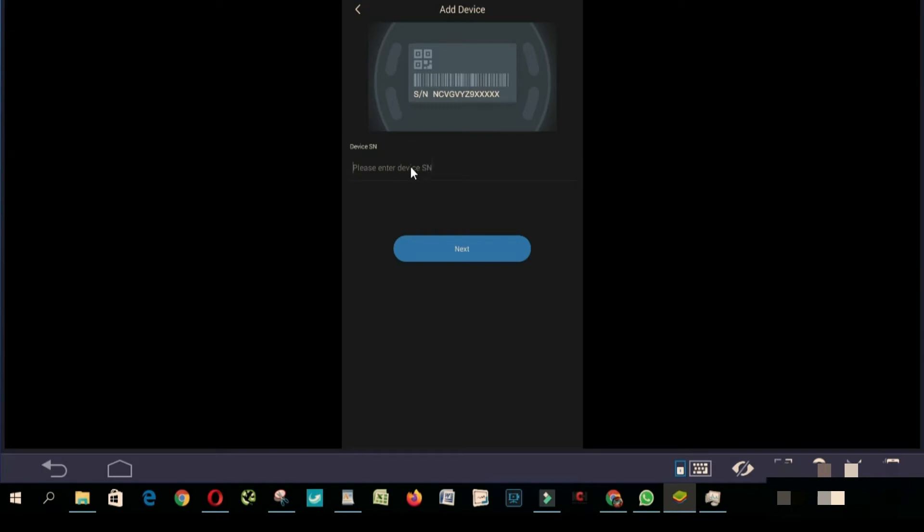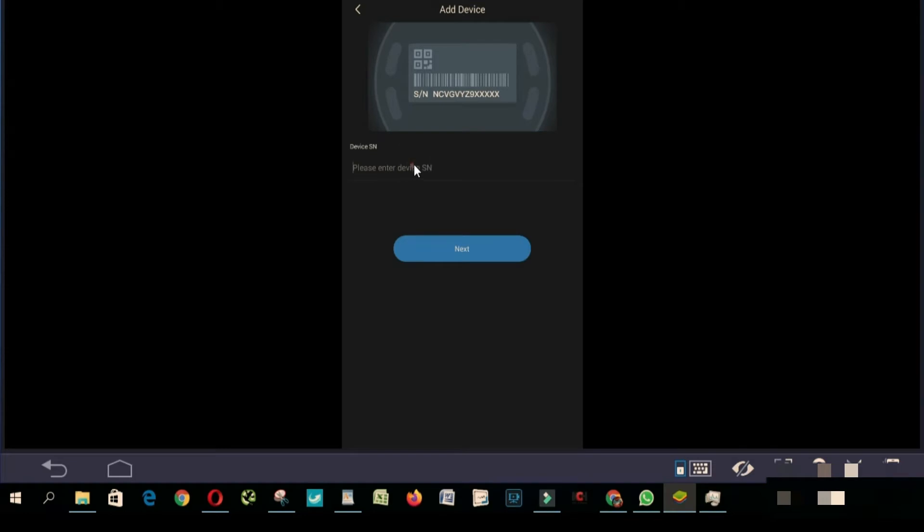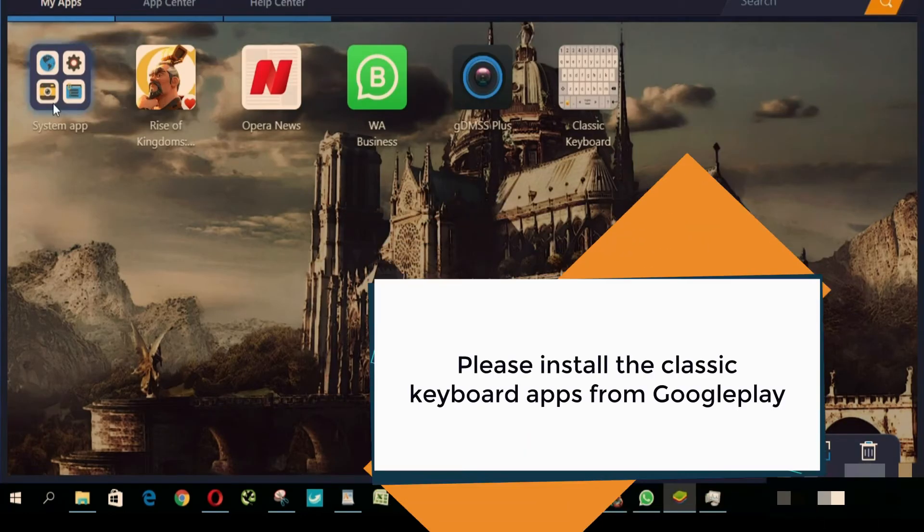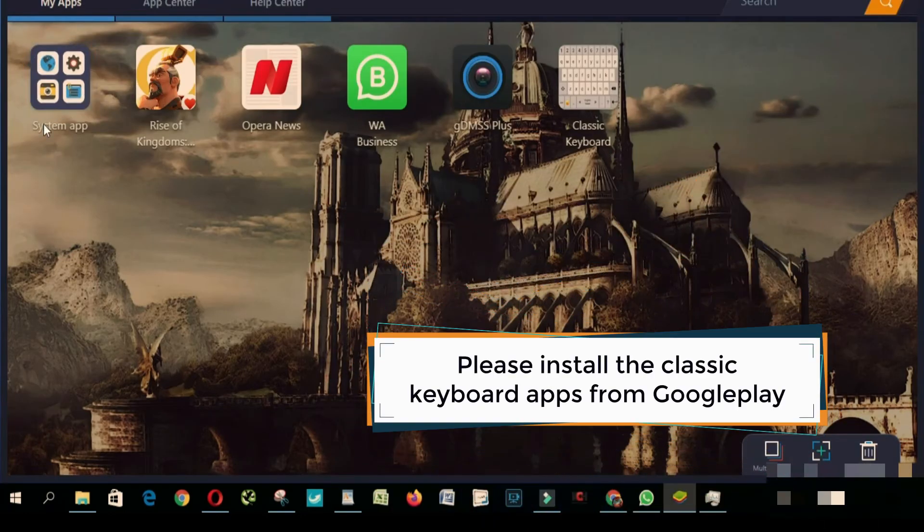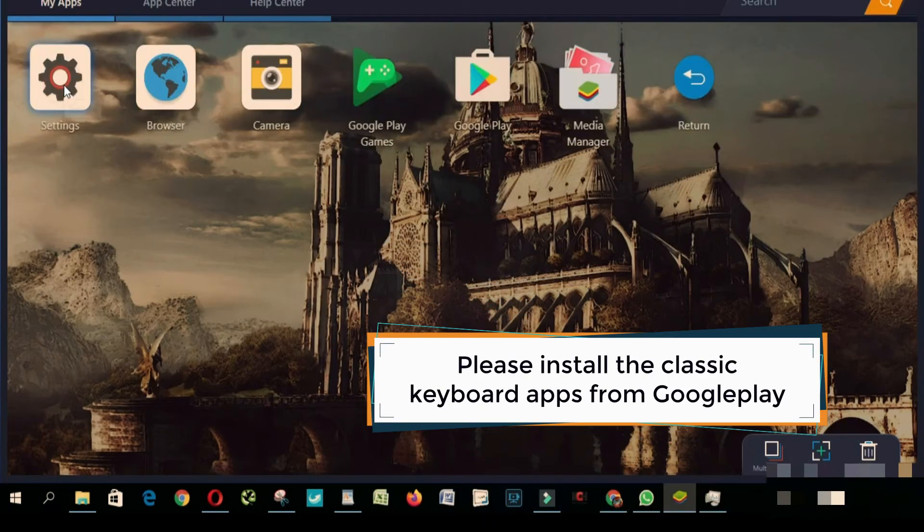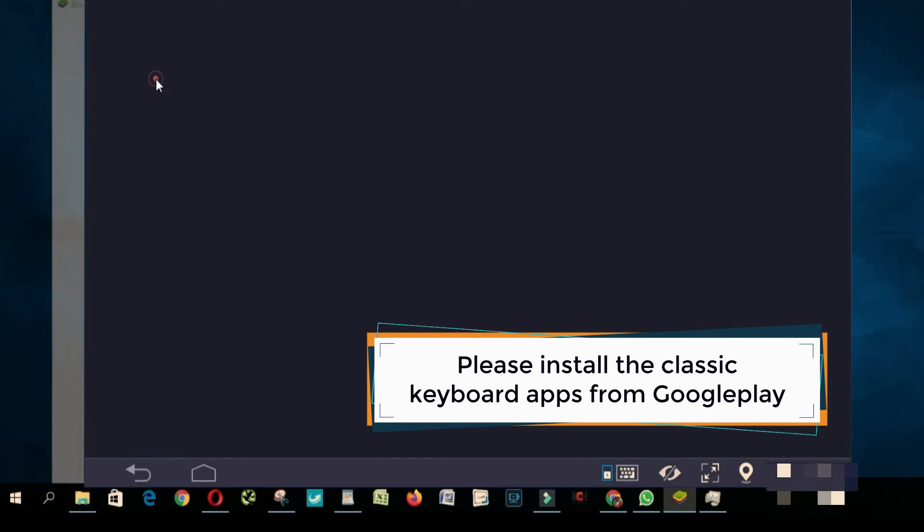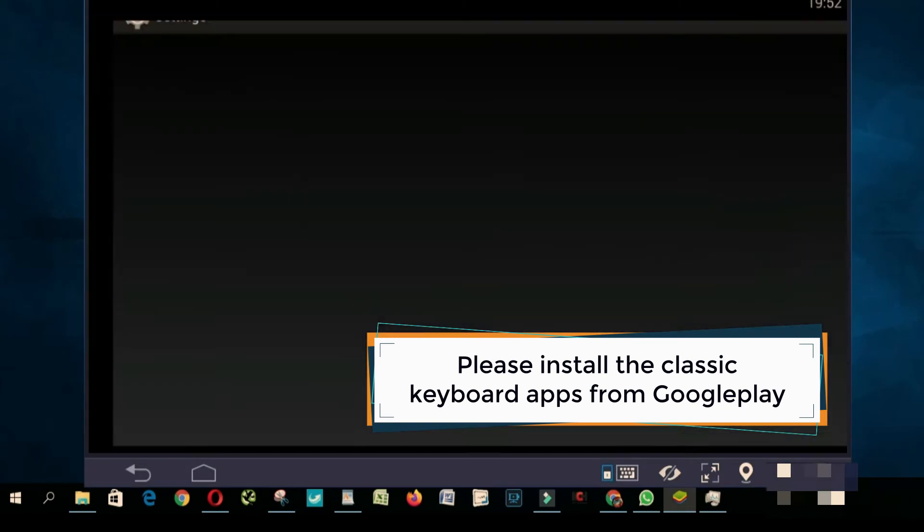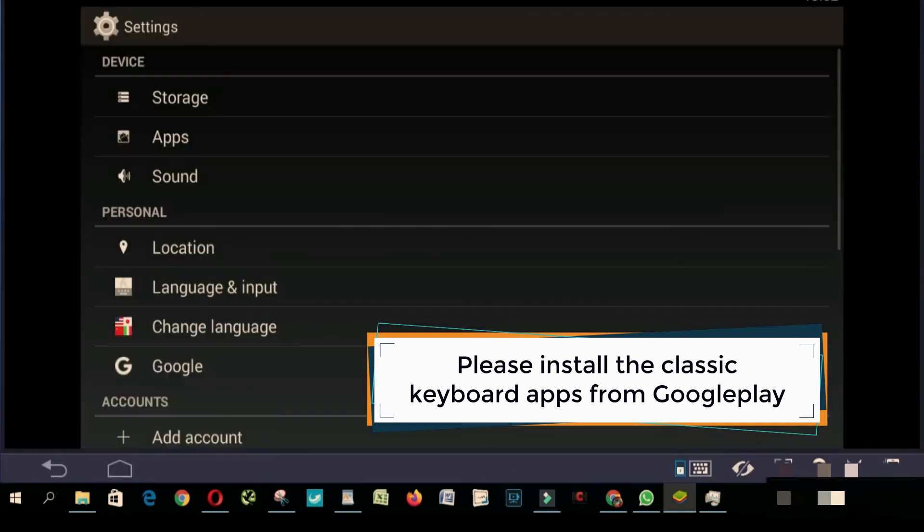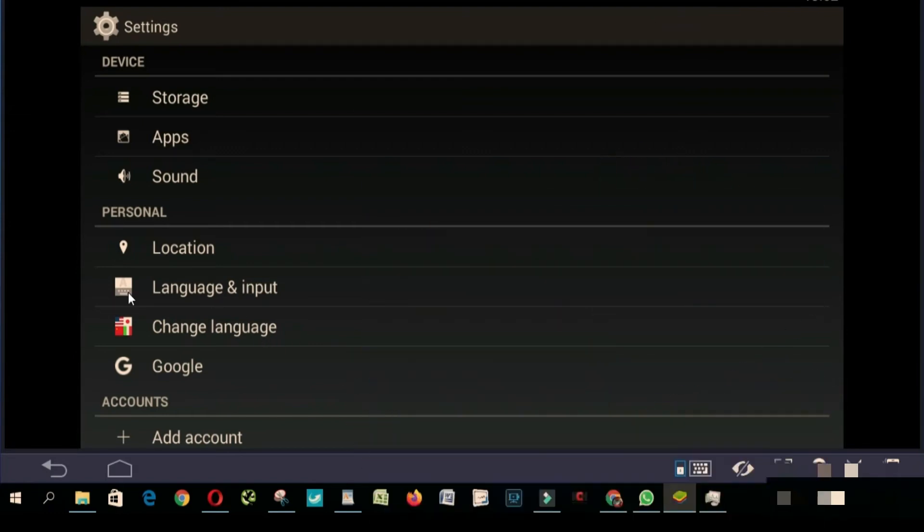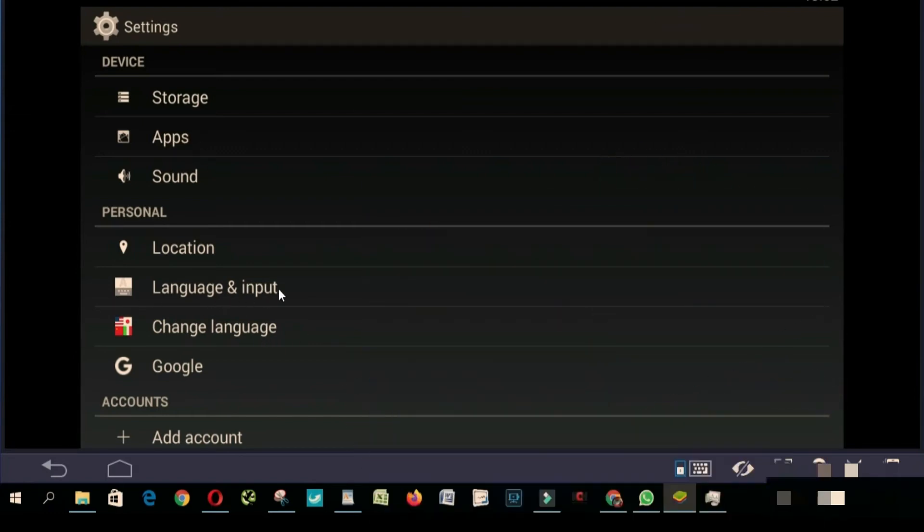You come home, you click on system app, you click settings, you come to language and output, you click here.